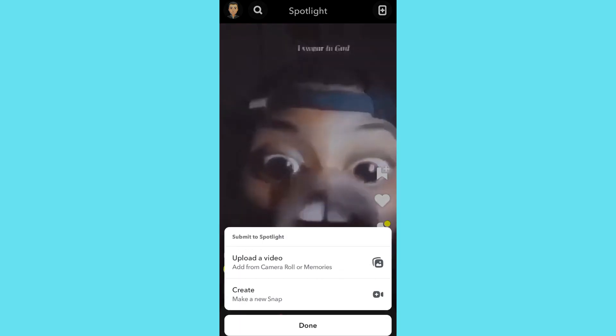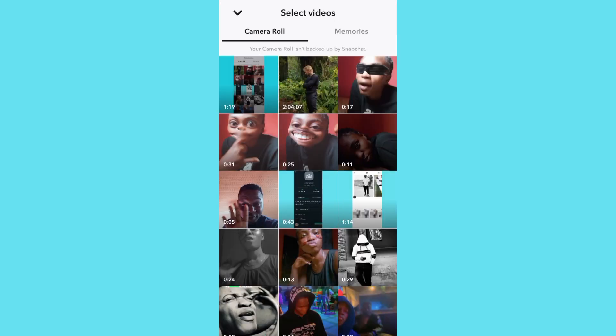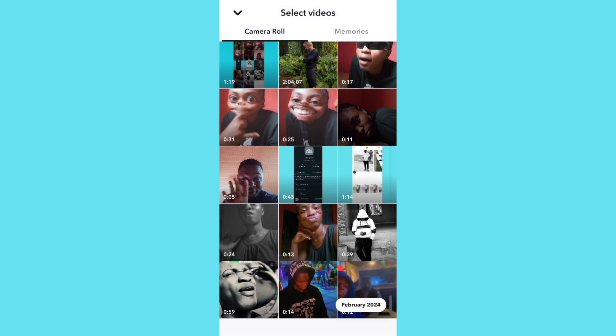You can see options: upload a video or create a video. This video is about uploading a video, so tap on upload. It's going to take you to a page showing your camera, your memories, and everything. Scroll down and tap on video.